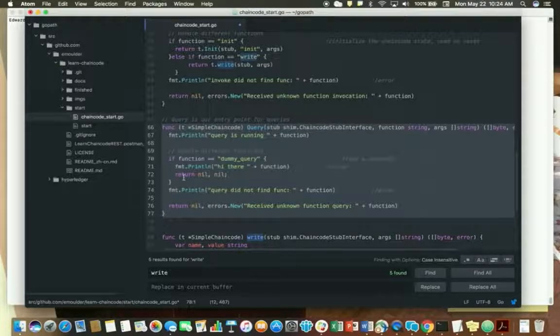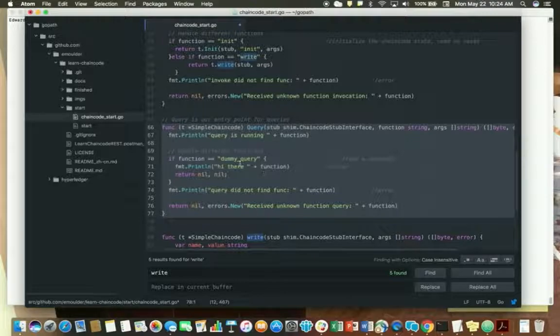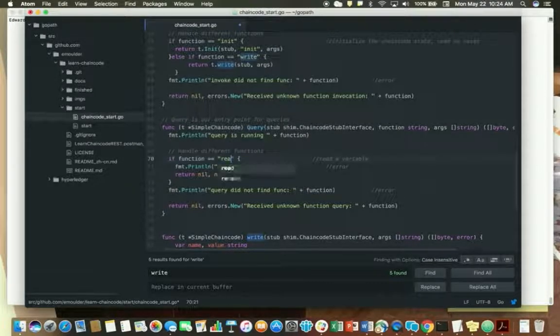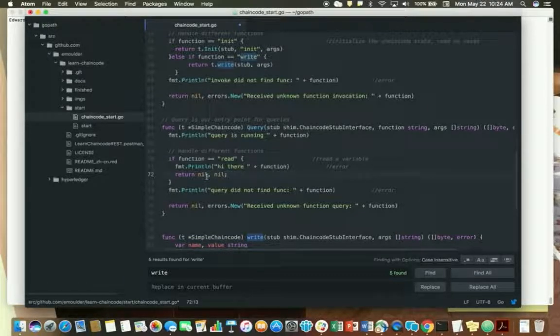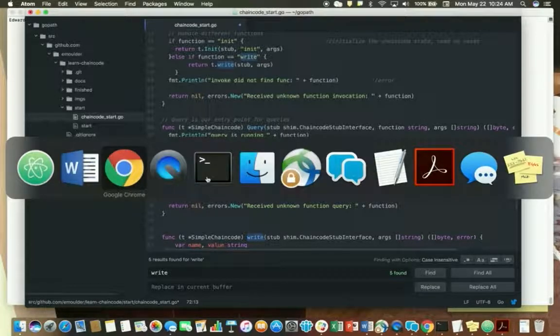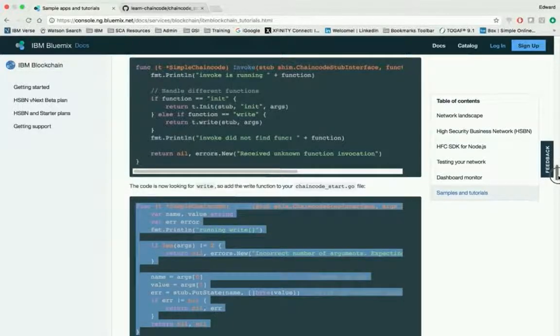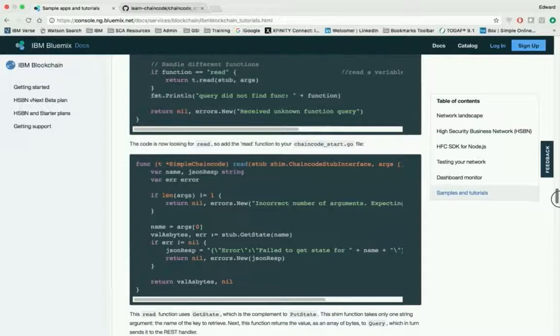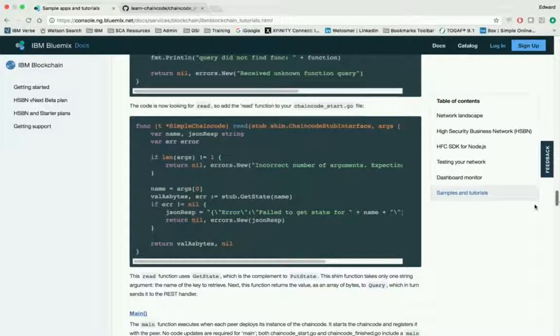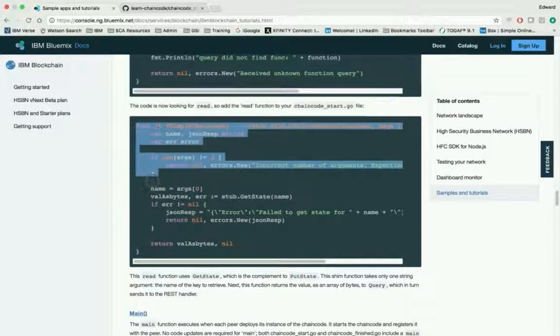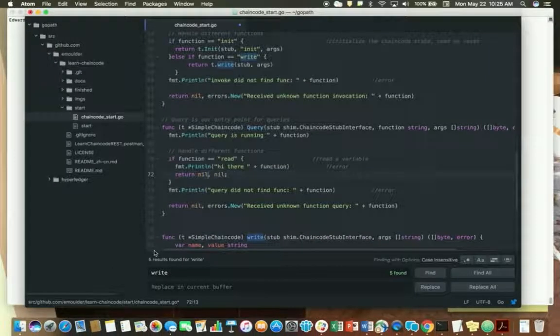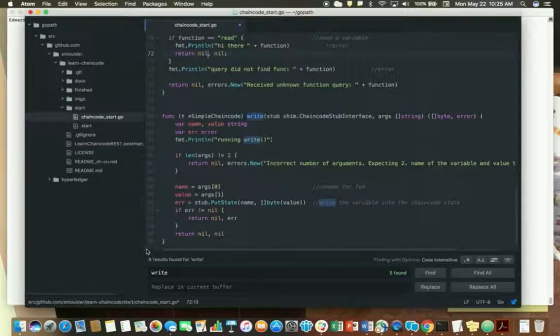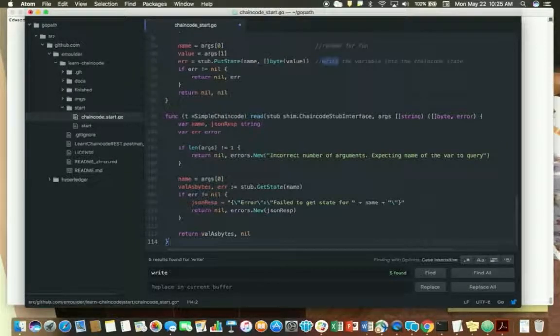Again, you're passing in a function name as a string and you're passing in an array of variables. So let's change this function. We're going to change it to read. Go back to the tutorial for a second, make sure there's nothing else that we're missing. And nope, we're good. But again, just like when we changed the invoke function, we've just created a call to a function that is not in our chaincode. So again, this is here for you. So I want to copy and paste it. Again, we're going to put this at the end of our chaincode, just stick it right after the write. And there we go.